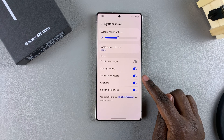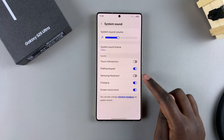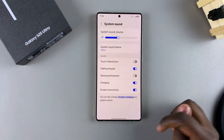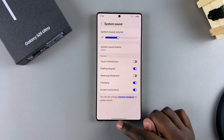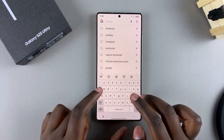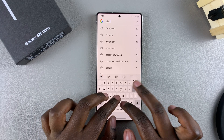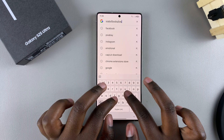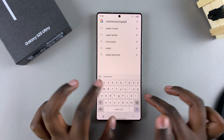If you want to turn it off, just tap on the toggle and it will be disabled. Now whenever you go to type something out, you shouldn't hear any sounds coming from the keyboard.